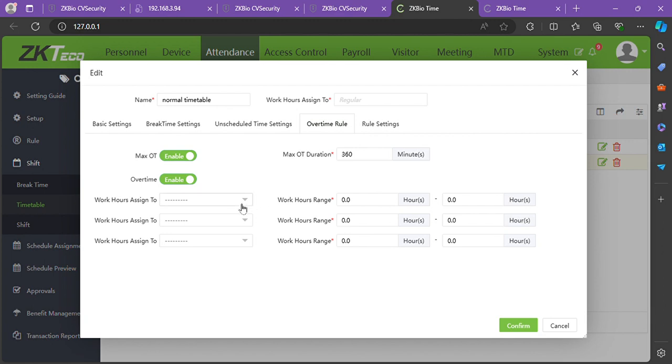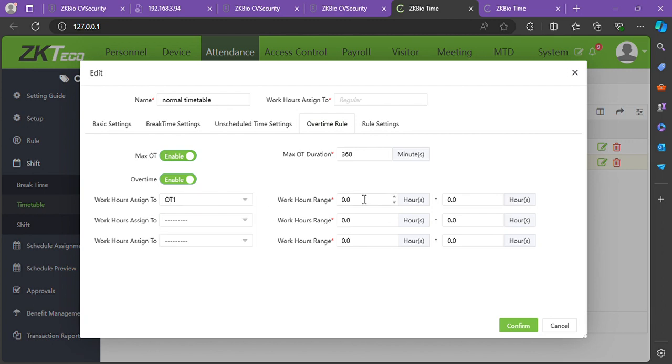Setting this as OT level 1, the work hours range is in hours, not normal time. Since the maximum overtime is 360 minutes or 6 hours, you can set overtime level 1 to range from 1 to 2 hours.